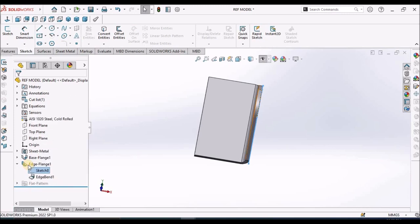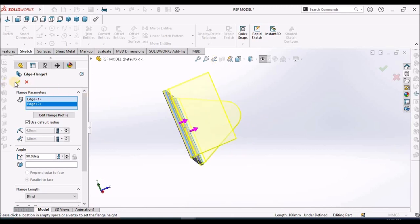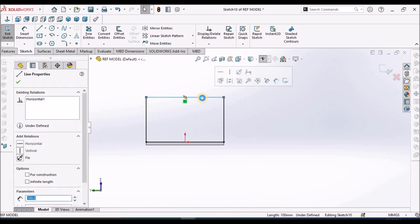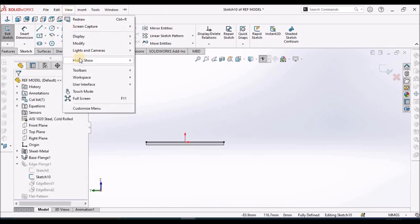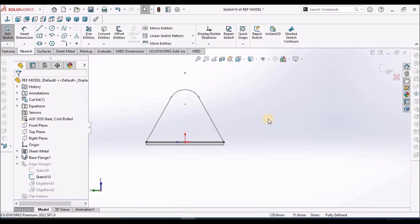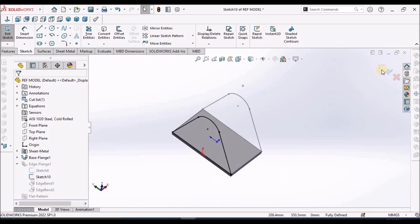Now we have to edit this flange. You can see it generates in a rectangular shape, so we have to edit this sketch once again. Delete the flange sketches and we have to show this sketch — we have to unhide it. Select these three lines and convert entity, and we get this kind of sketch once again.